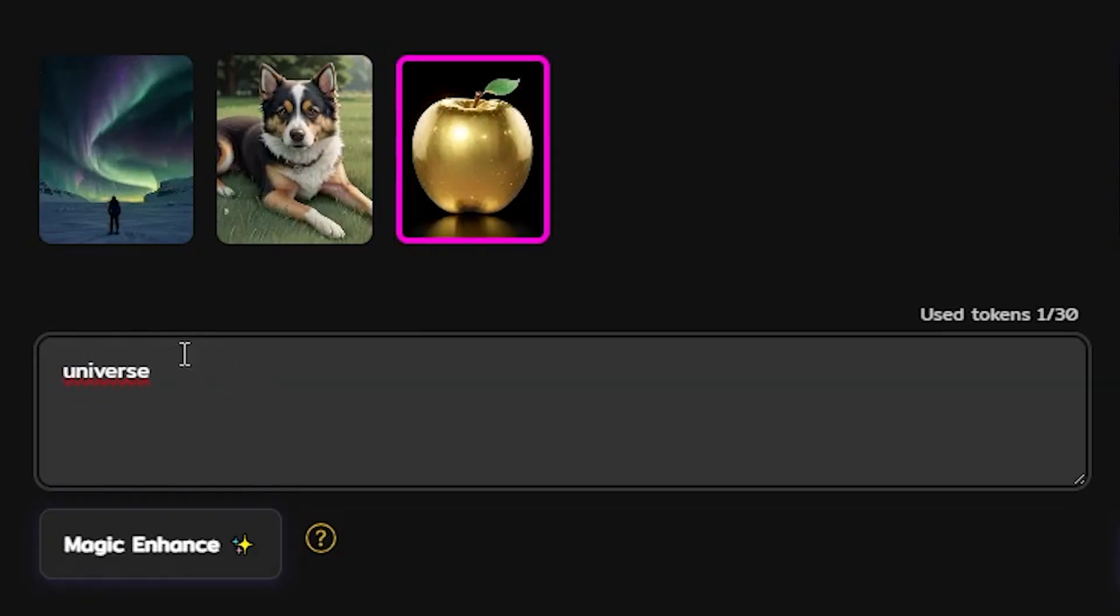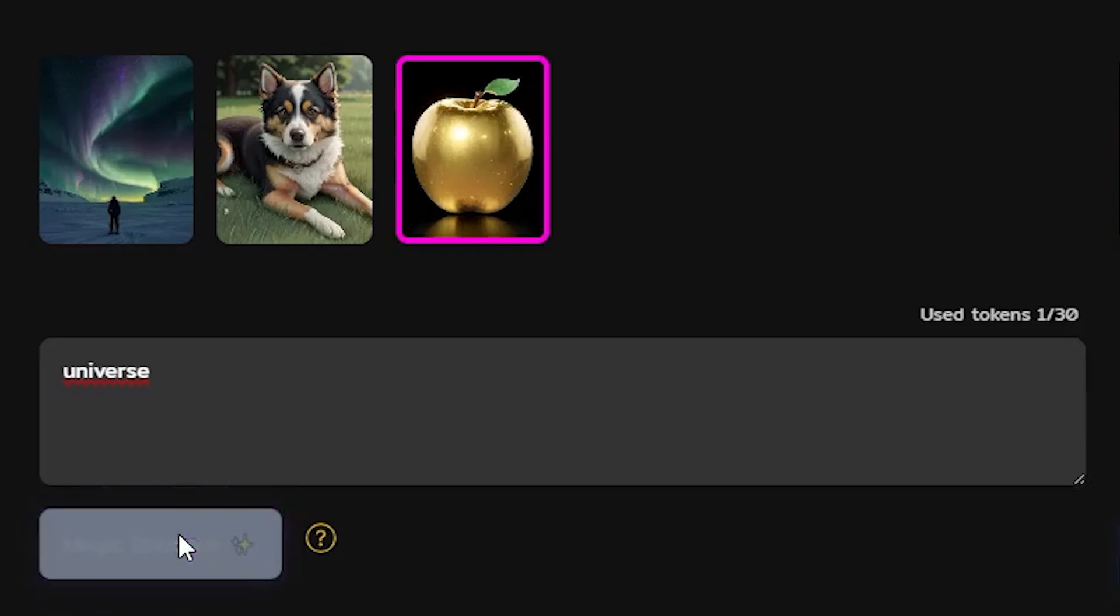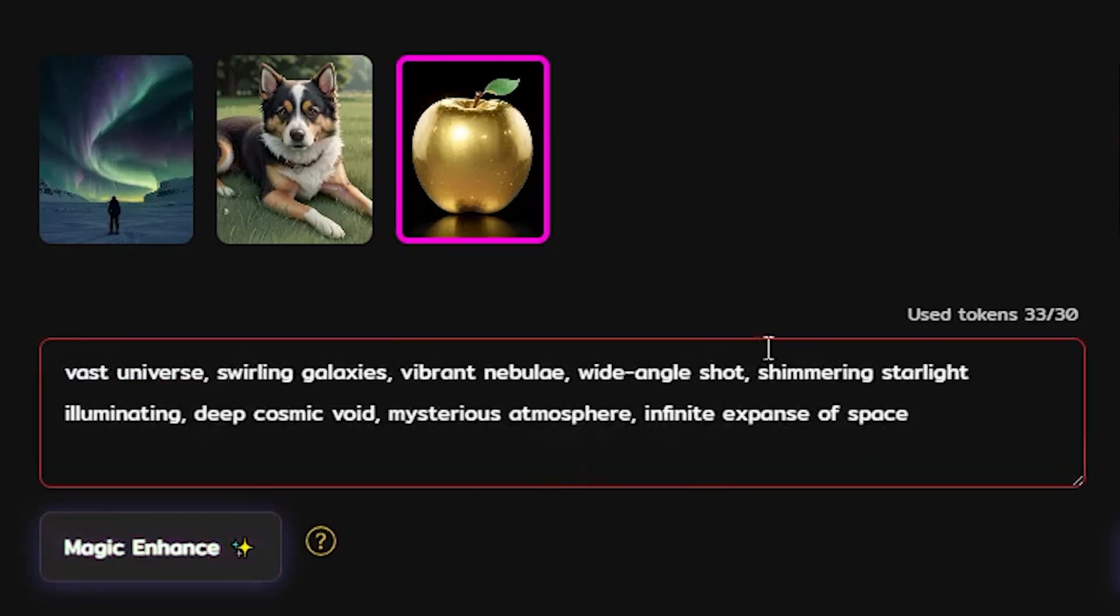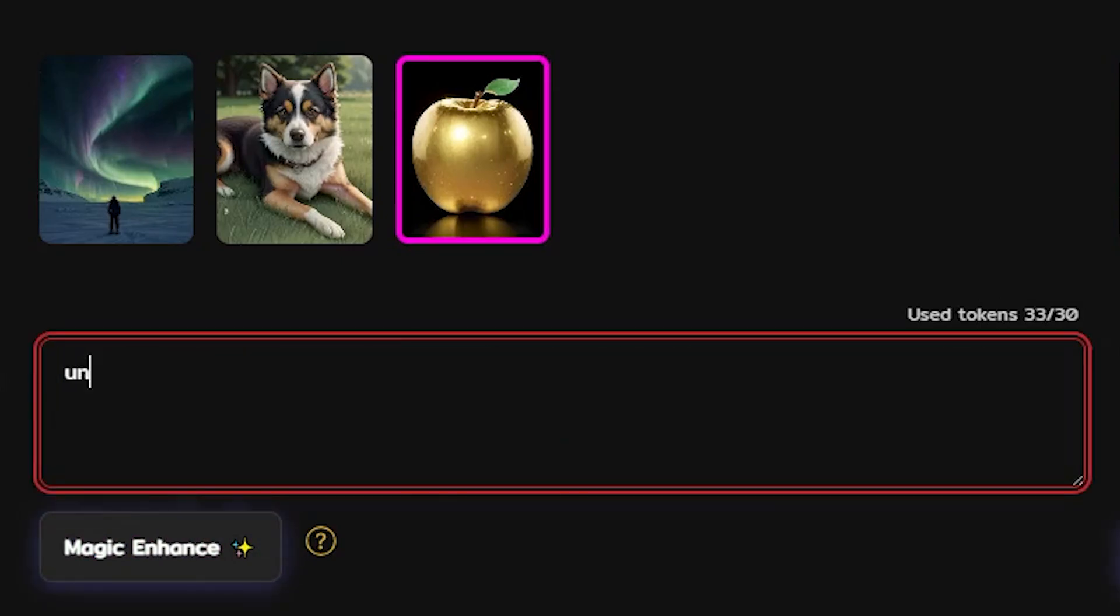To spice things up, hit the magic enhance button and you will get a bunch of cool prompts that can also give you some inspiration. But this time, let's just stick with the simple prompt.